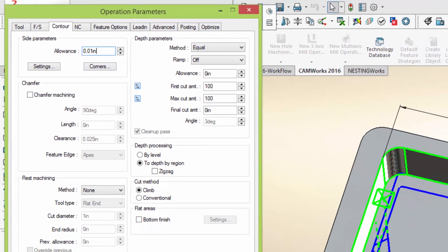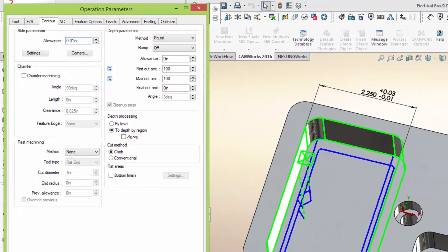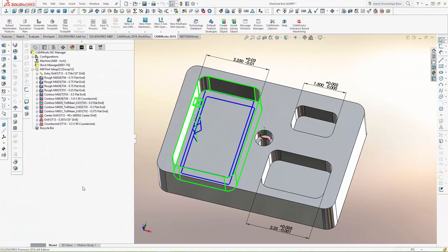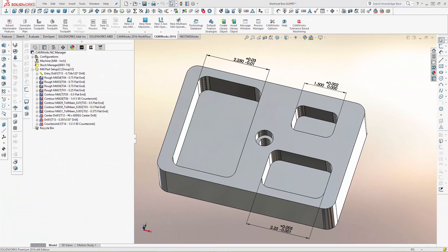There's no need to change the part model or build a new model, and CAMWorks Tolerance-Based Machining works with imported part models too. Just use SolidWorks DIM Expert to include the dimensions into the part model, and CAMWorks Tolerance-Based Machining will select the correct machining strategies and machine to the mean of asymmetric tolerances automatically.